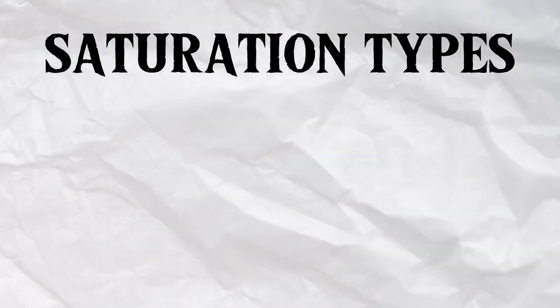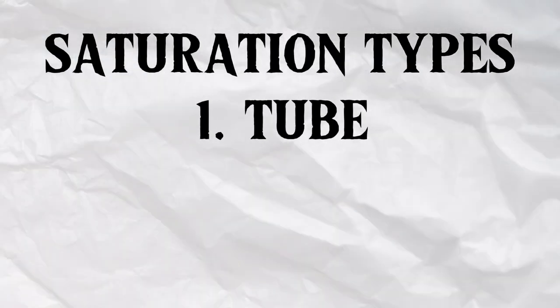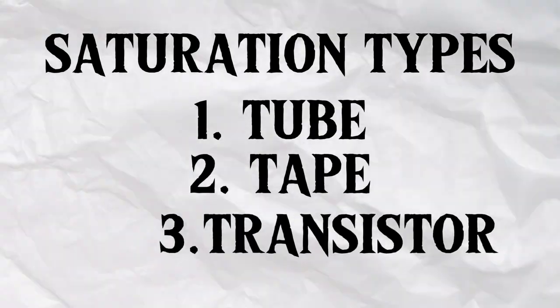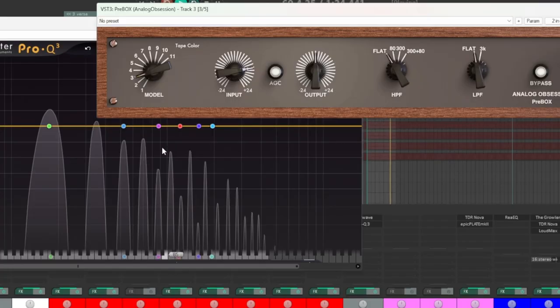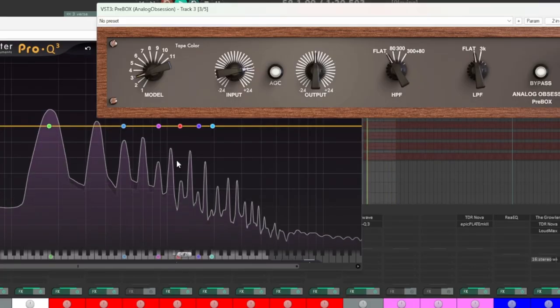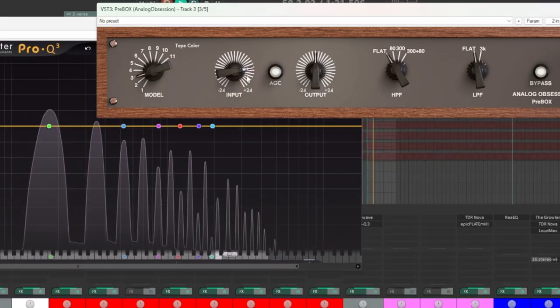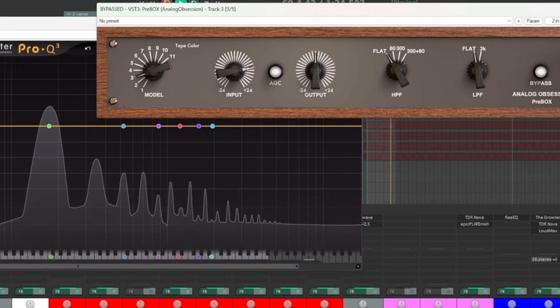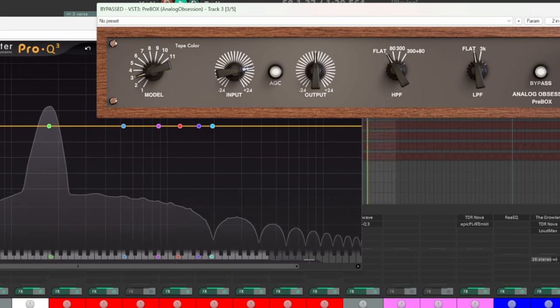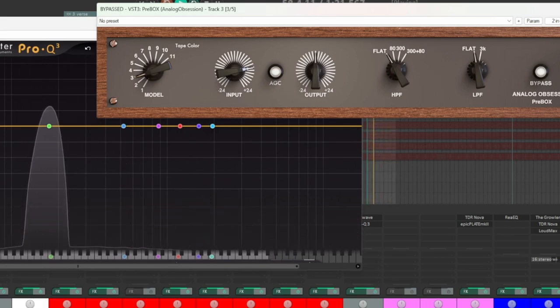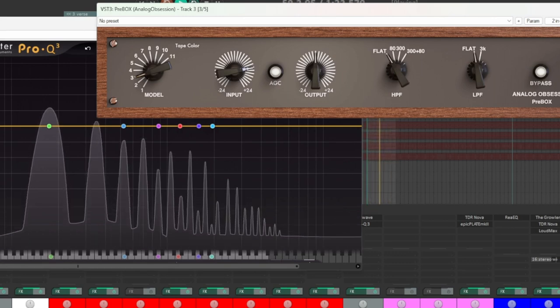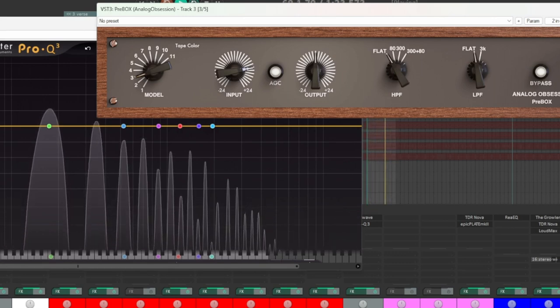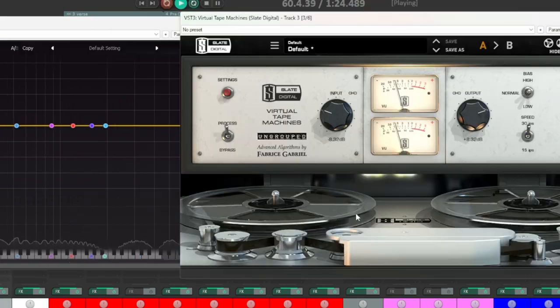And when it comes to the types of saturation, we have a few key players: tube, tape, and transistor. Tube saturation driven by vacuum tubes imparts a warm, round character with those even harmonics we talked about. It's like wrapping your sound in a cozy blanket of tone.